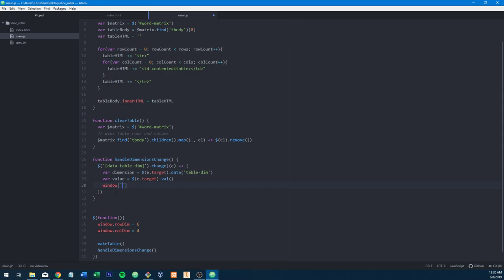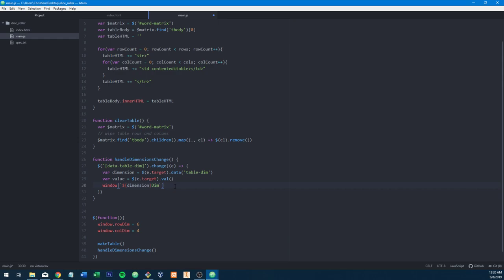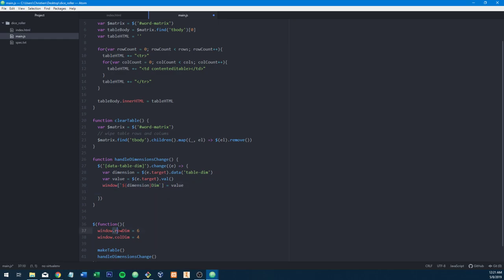Notice I'm using backticks — the key below the escape key, the one the tilde is on. That allows you to do string templating in JavaScript with dollar-sign curly-brace syntax, inserting variables as text. Be careful if you're trying to pass a value that you think will be undefined, because that will cause absolute mayhem. JavaScript will coerce it into a string but you won't know what the value is going to be. So now if you change the input, we find the window element for row or column and set it equal to our value, then call makeTable.